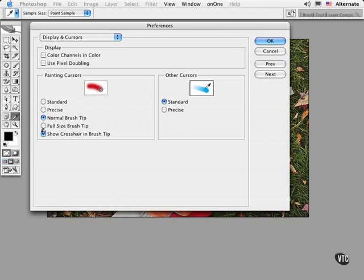If you choose Full Size Brush Tip, it allows you to preview the edge that really does the work when using soft-edged brushes.